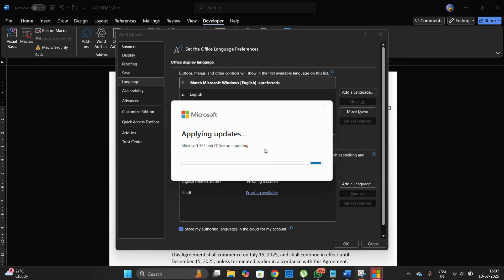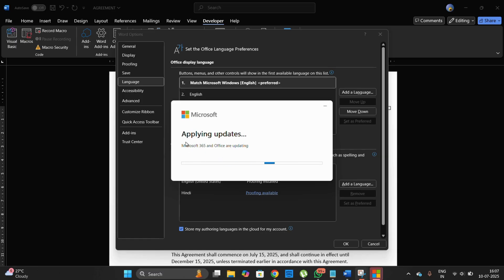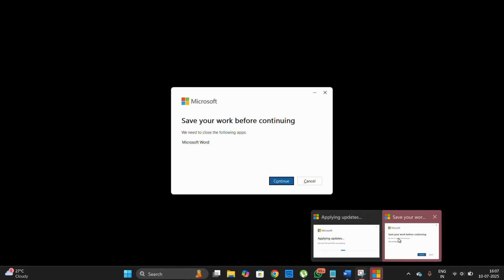The update has been successfully finished and updates are currently being applied. It says 'Applying updates — Microsoft 365 and Office are updating.' Once our update finishes applying, we will need to restart Microsoft Office Word and then we'll be able to see that the language has been successfully added into the Office Display Language list, and we'll easily be able to change our language.